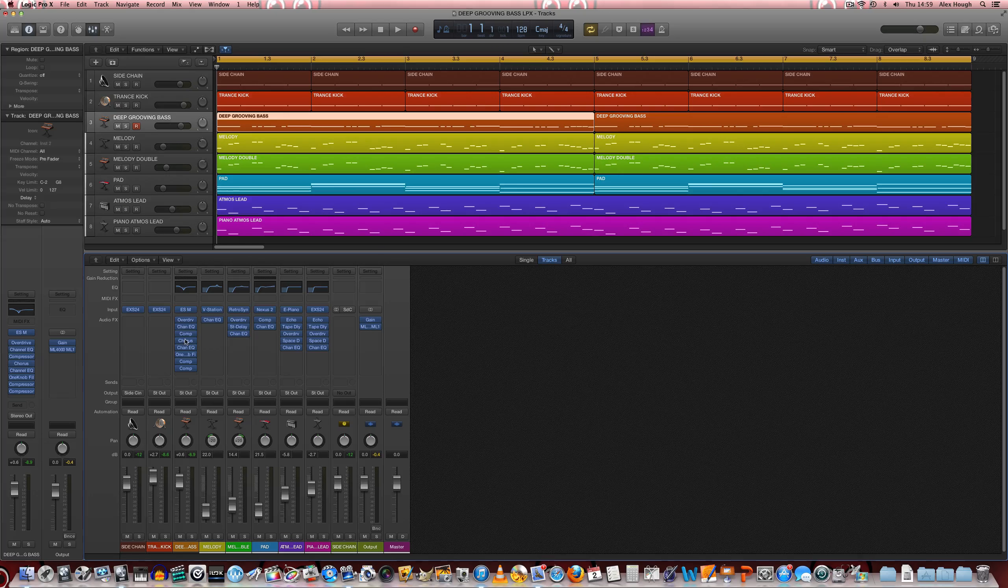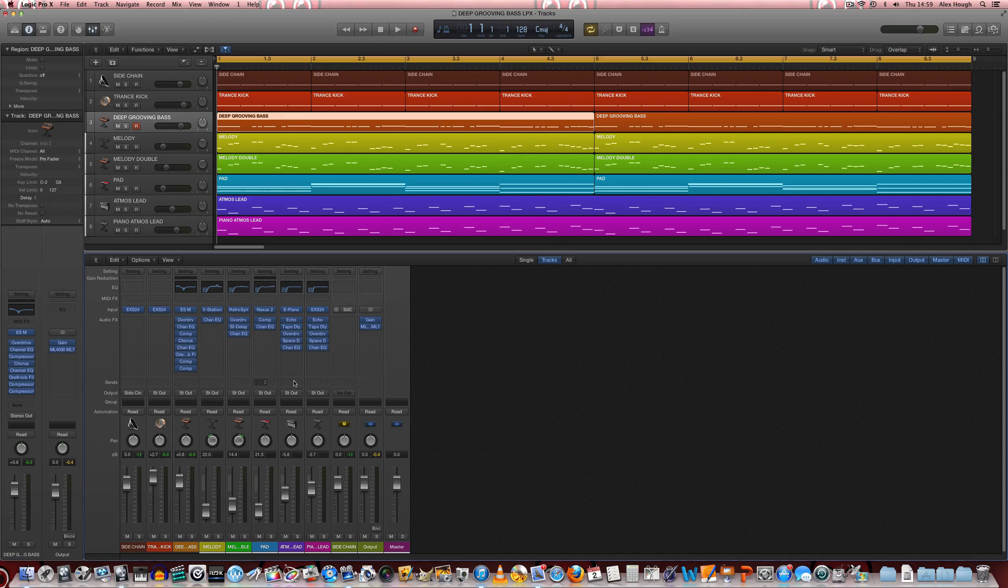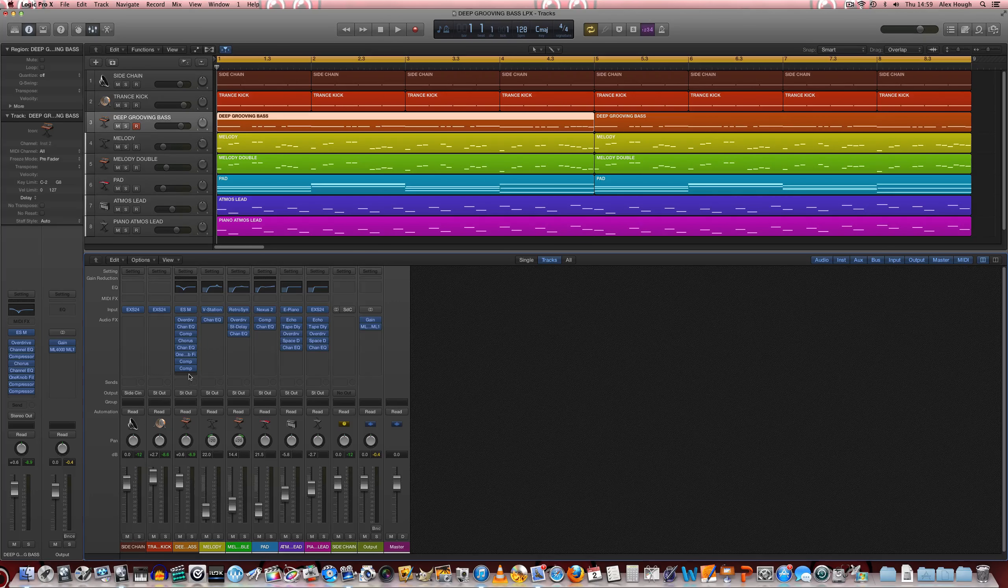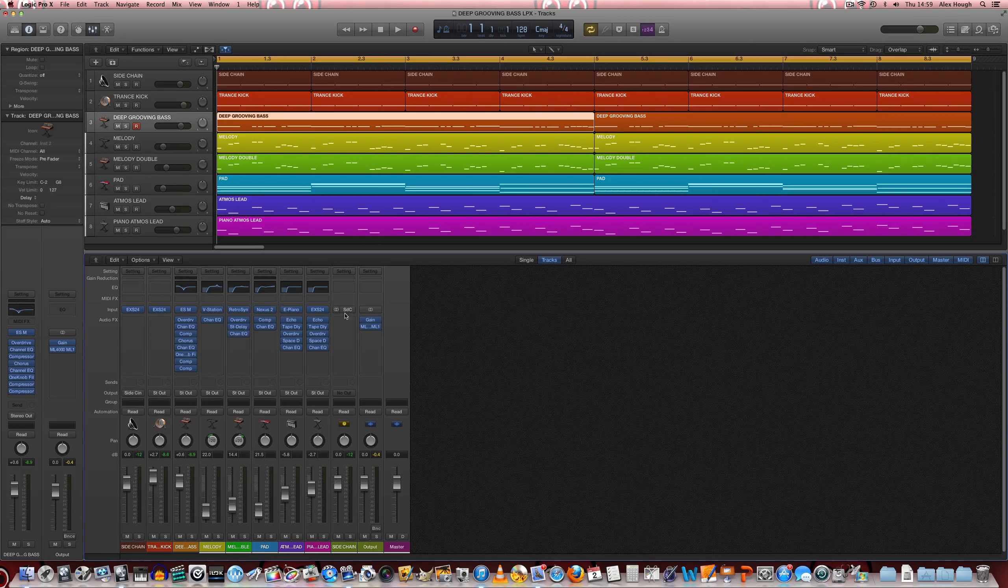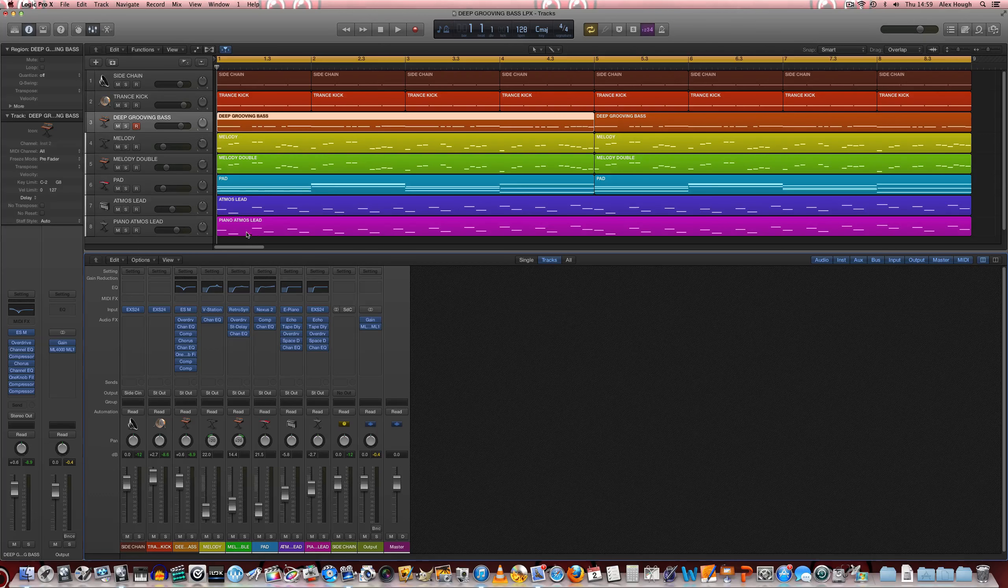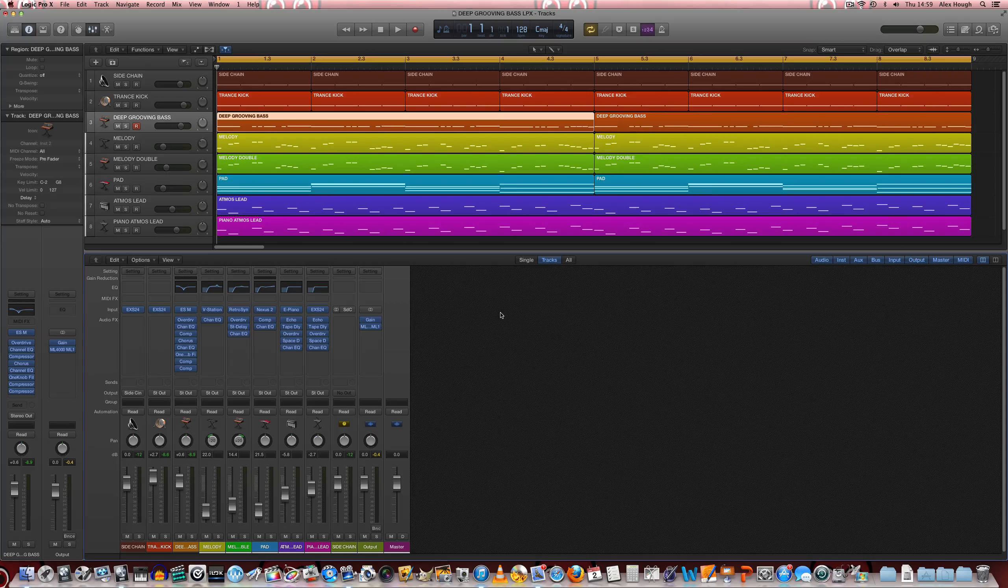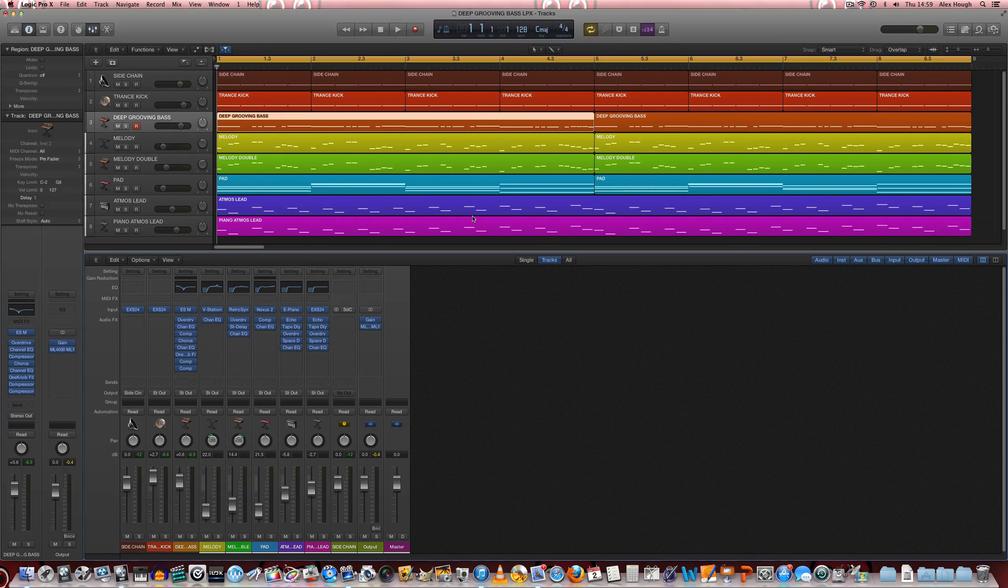So that's pretty much how you make that sort of deep grooving bass line sound that you commonly find in some progressive trance tracks. And let's just have a little listen to the bass line with the drums and the melodies and pads to hear it in context and see how it works when you put all the elements together.